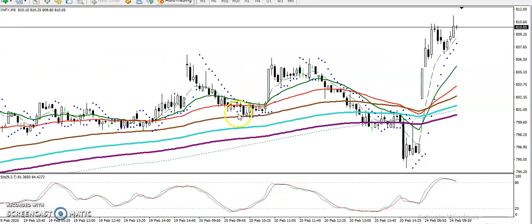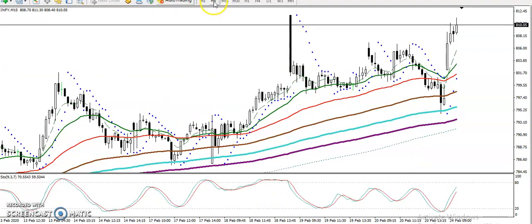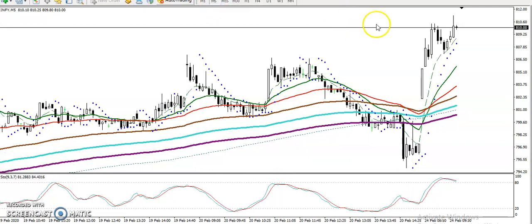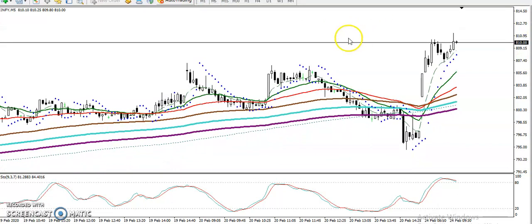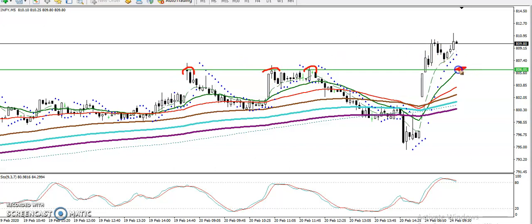Next is Infosys. Price is running in an uptrend on the 15-minute chart and also in an uptrend on the 5-minute chart. However, I can't enter directly just by seeing the trend — I need a specific rule for entry. I'll draw a resistance line by connecting these three higher swing points where price was rejecting.